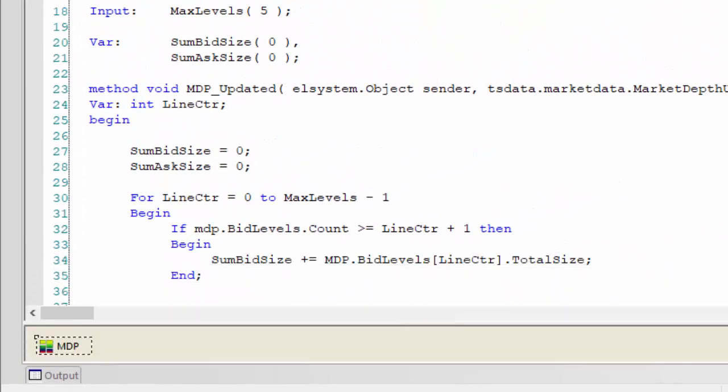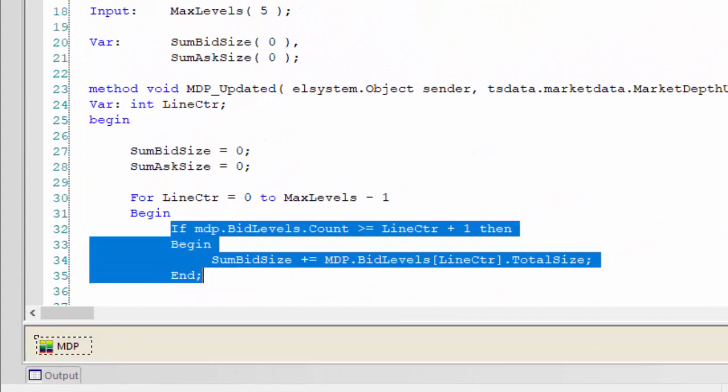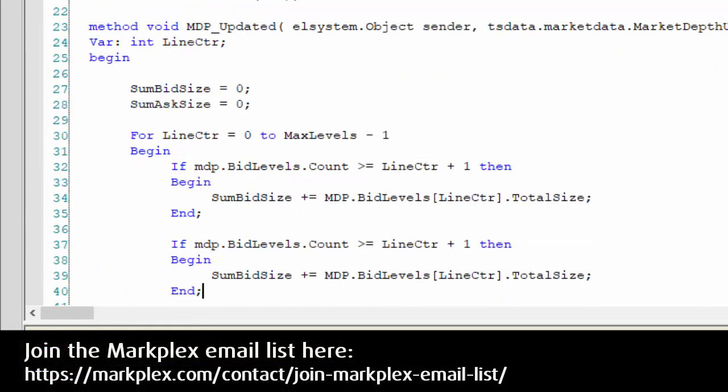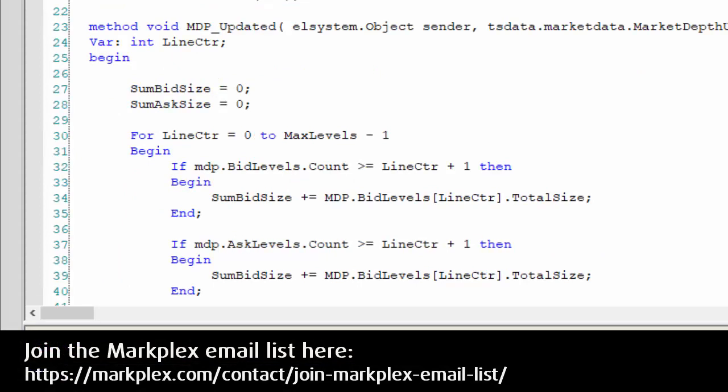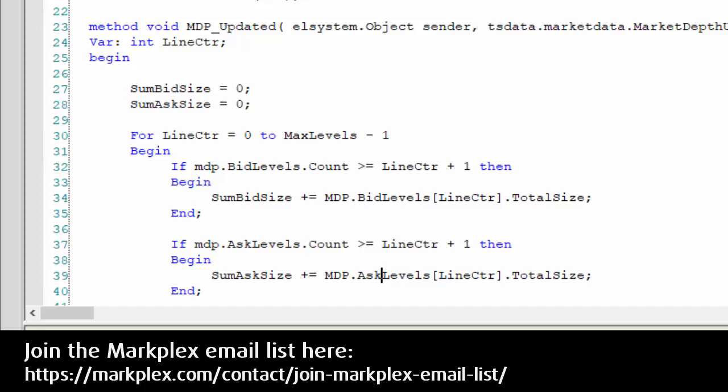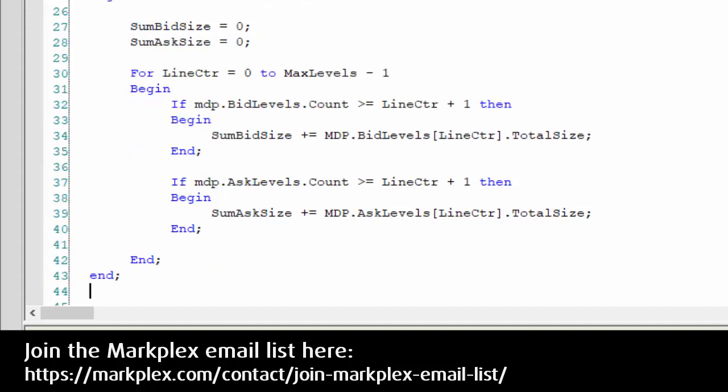Now we're going to do the same thing on the ask side. I'm just going to modify bid to ask. So every update, we're going to be recalculating those values.